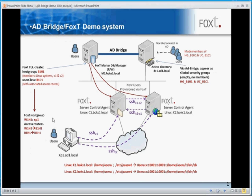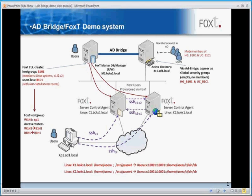This shows how simple it is to create a new user, place them in the relevant groups, have those groups read over the AD bridge to the master database of the FoxT Manager, and then have that user provisioned out to the relevant systems according to group membership of B1H1 with C1 and C2 as members. The user simply logs on to their XP client desktop, authenticates via Active Directory as they would normally, and then — according to the access routes and access methods associated with that route, in this case SSH (PuTTY/SSH) — is able to connect to one of those systems. And that's really as simple as that.